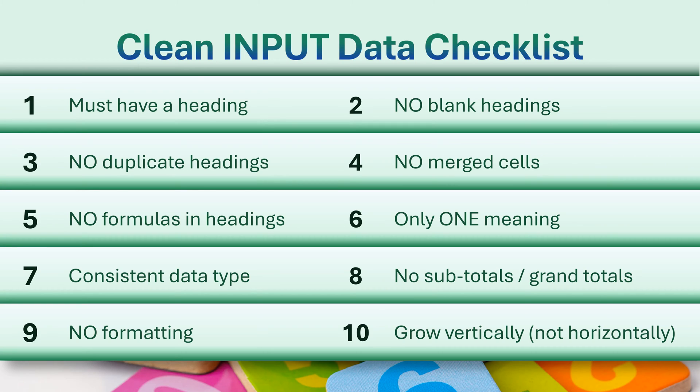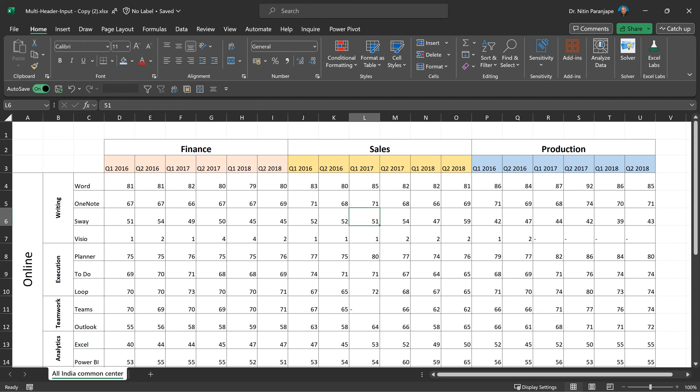One of the most common properties of bad data is that it always grows horizontally. For example, in our case, when another department undergoes training—this is training data, by the way—and more years come, I'm going to be having more columns added. That means the data is going to grow horizontally. That's bad from an analytical point of view.